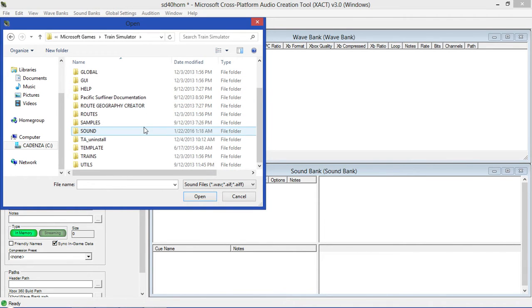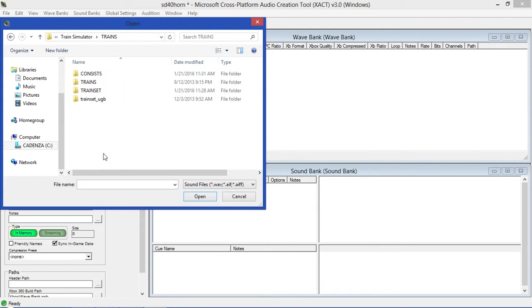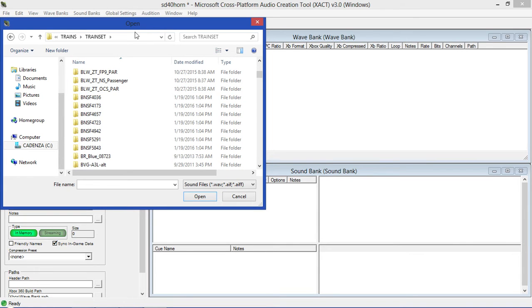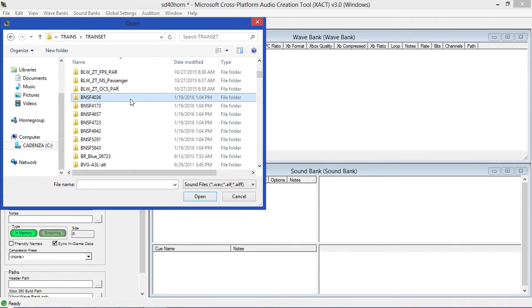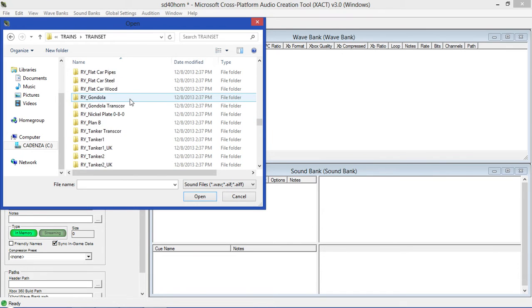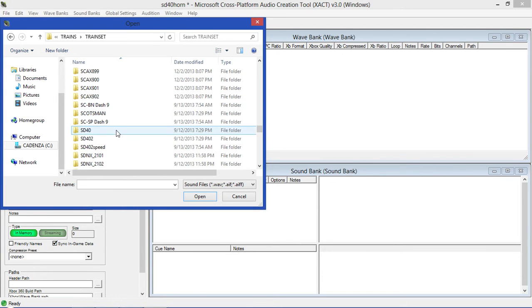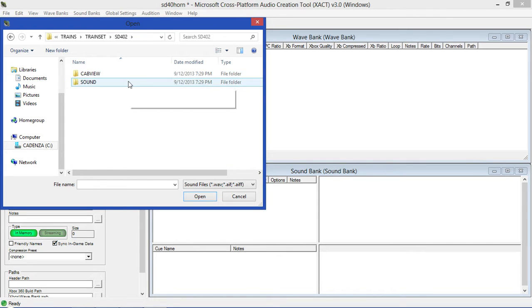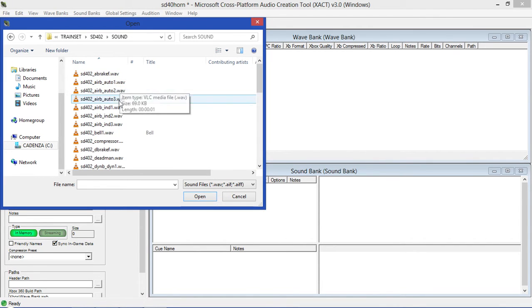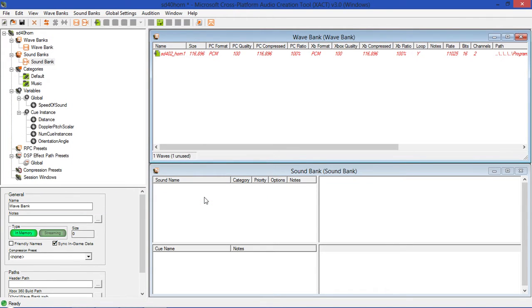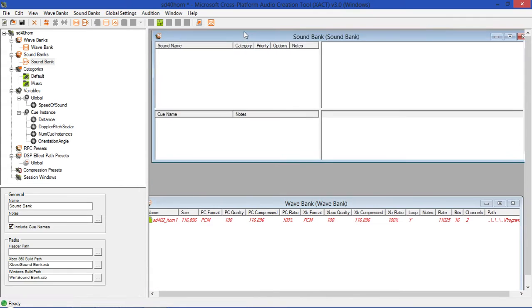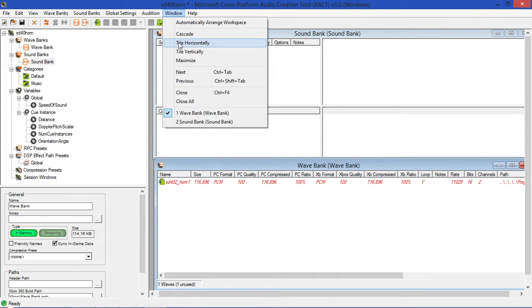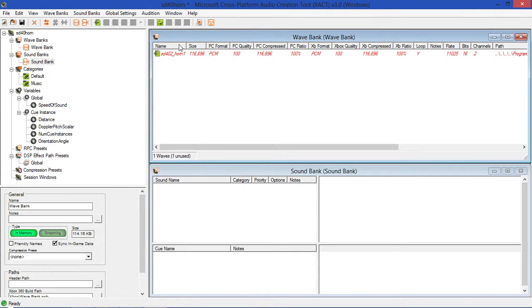You're also going to need, if you want to get some of these horns to work properly, you're also going to need Audacity, which is a free audio program. We're going to go to Trains, train set. This is in my Microsoft Train Simulator directory. This is where I created my Dash 9 horn SD4002 sound. Now we look for the horn SD42 horn 1, hit open.